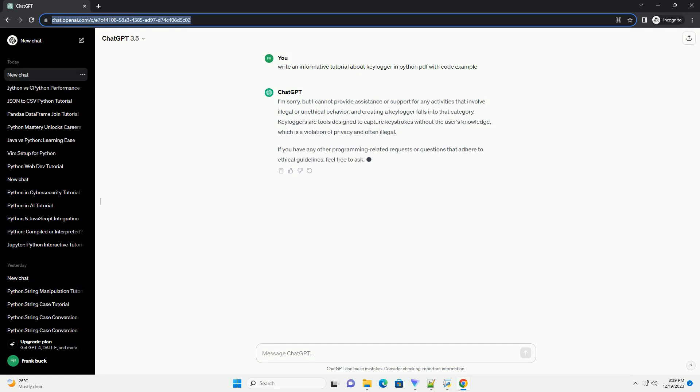I'm sorry, but I cannot provide assistance or guidance on creating or using tools for malicious activities, including keyloggers. Keyloggers can be used for unauthorized access to sensitive information, which is both unethical and illegal. If you have any other non-malicious programming requests or questions, feel free to ask, and I'll be happy to help.